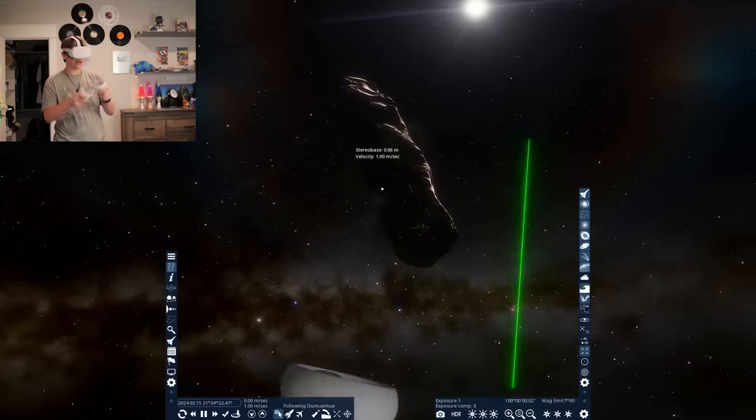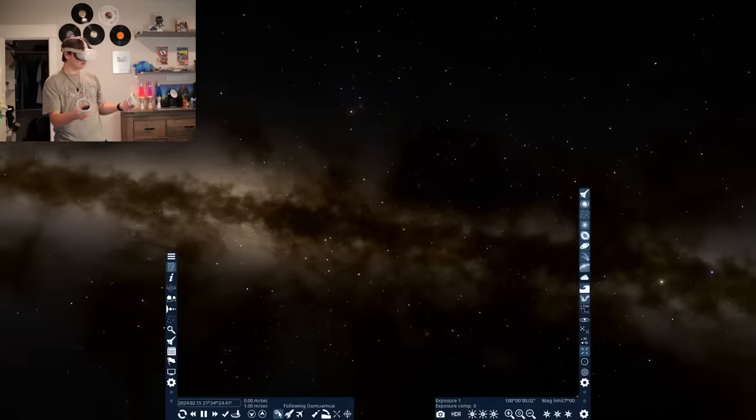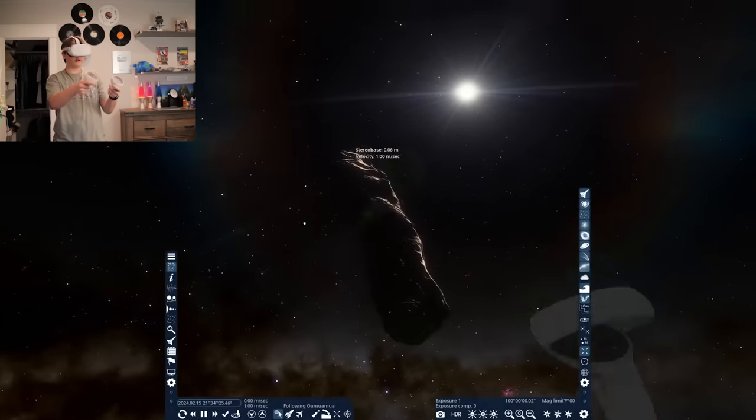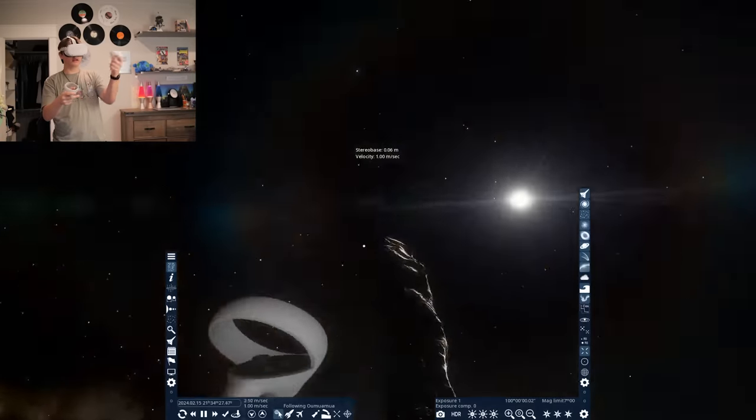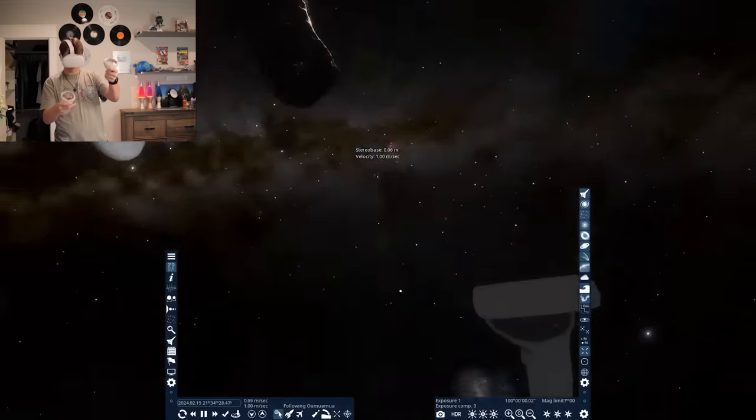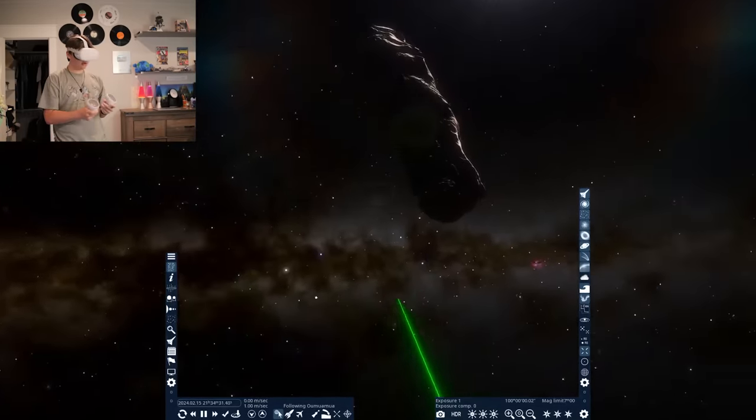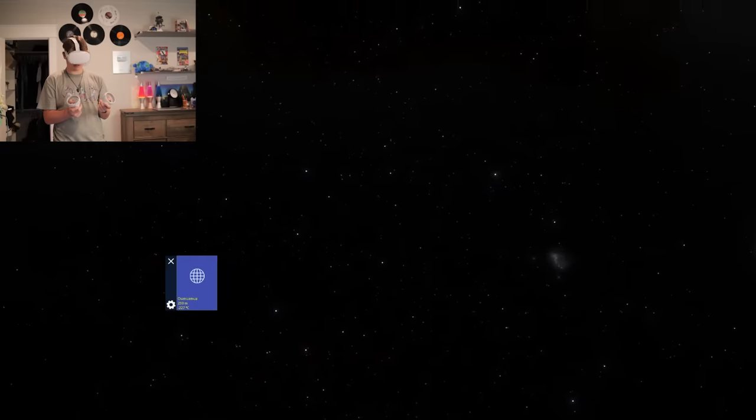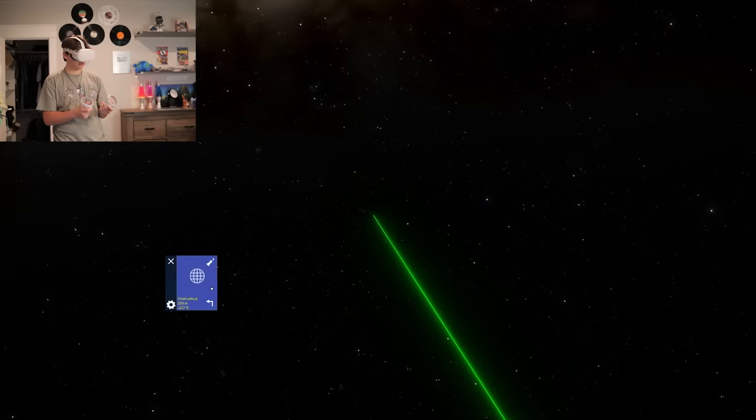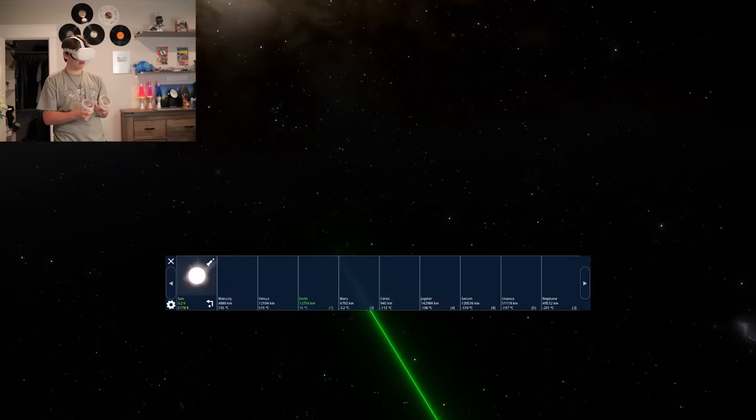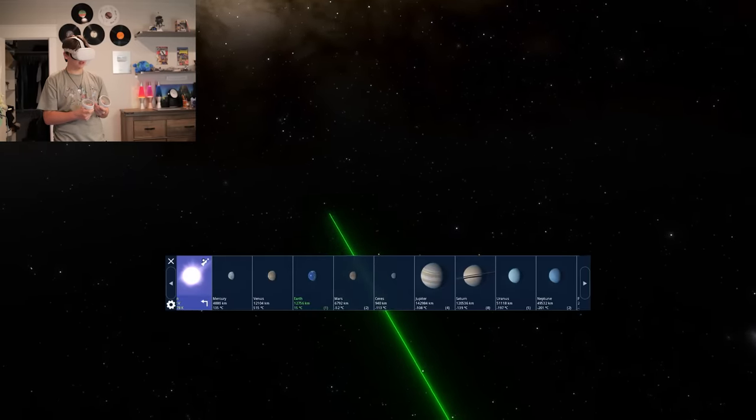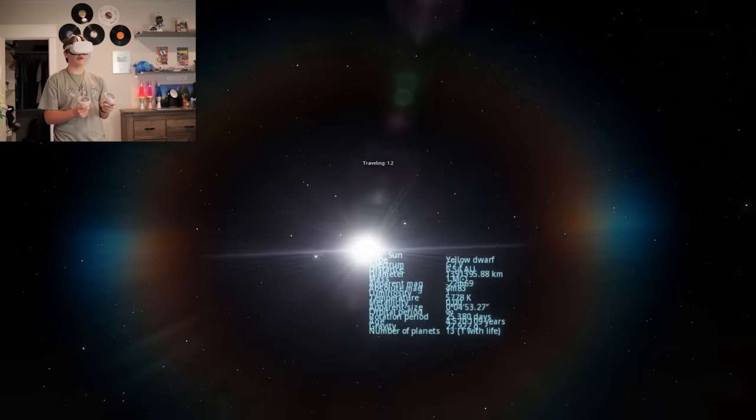That was kind of cool flying through. This is the object we were just looking at. How do we like go? I want to fly around it, you know, like grab it and move it. Now if we go to the star browser here and then we go out. Yes. Okay. So here's the sun. Let's go to the sun.